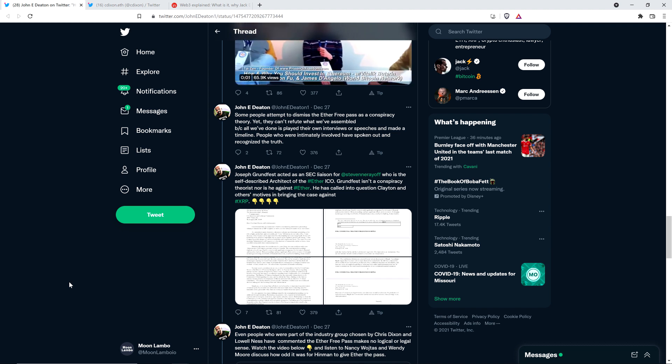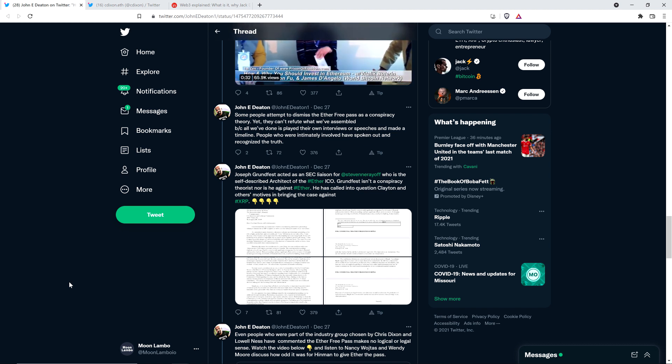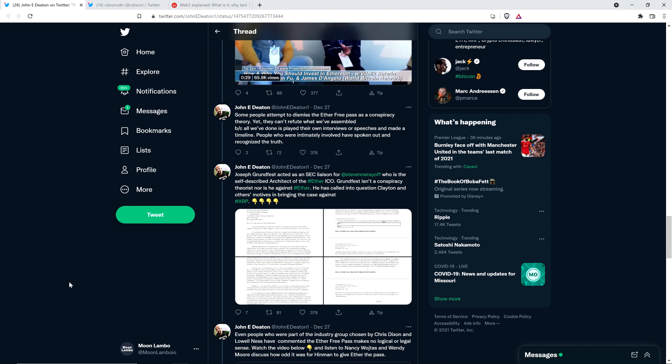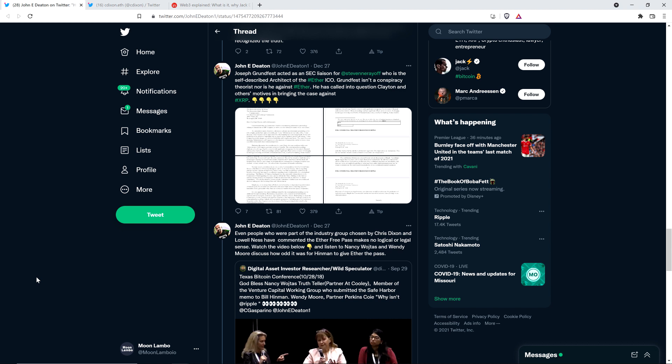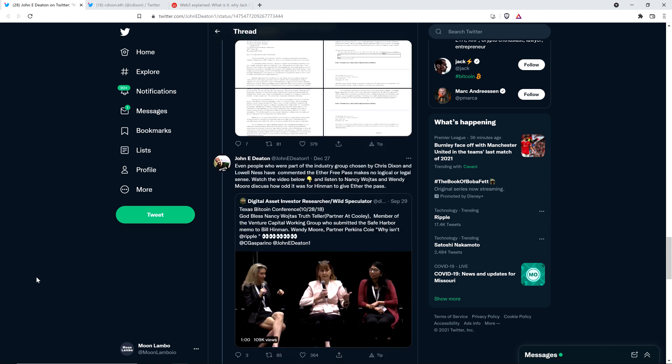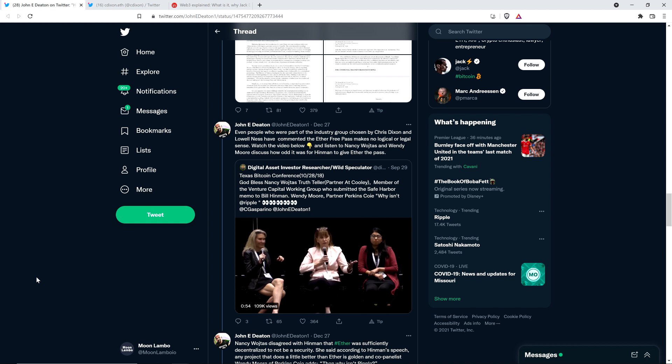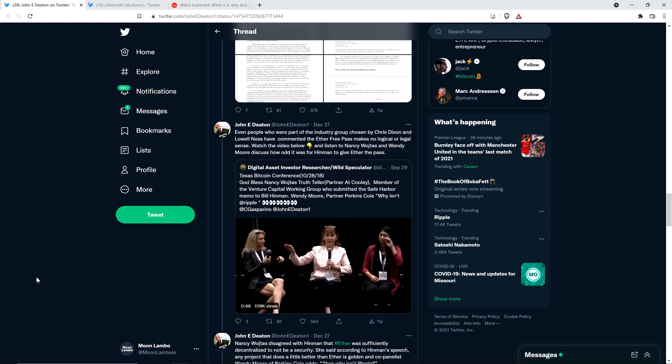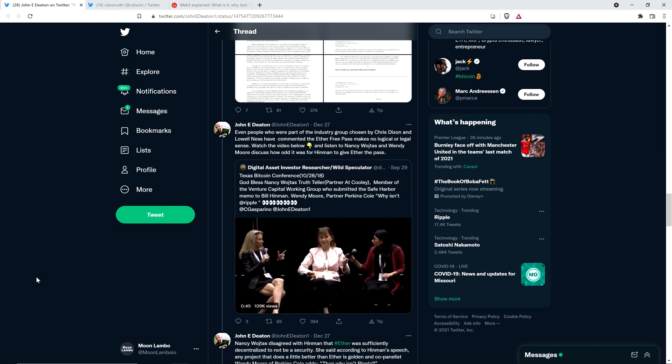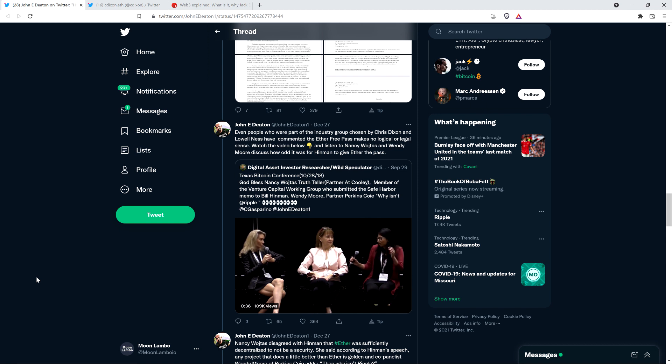John Deaton continues: Joseph Grunfist acted as an SEC liaison for Stephen Naryoff, who was the self-described architect of the Ether ICO. Grunfist isn't a conspiracy theorist, nor is he against Ether. He has called into question Clayton and others' motives in bringing the case against XRP. Even people who were part of the industry group chosen by Chris Dixon and Lowell Ness have commented, the Ether free pass makes no logical or legal sense.